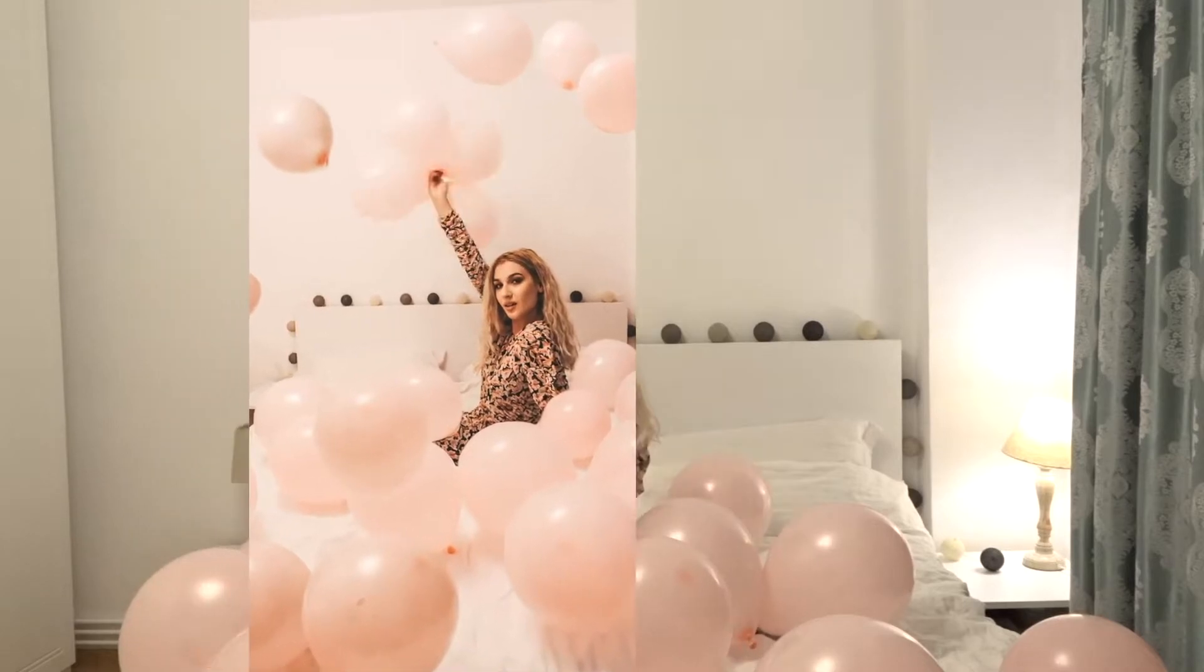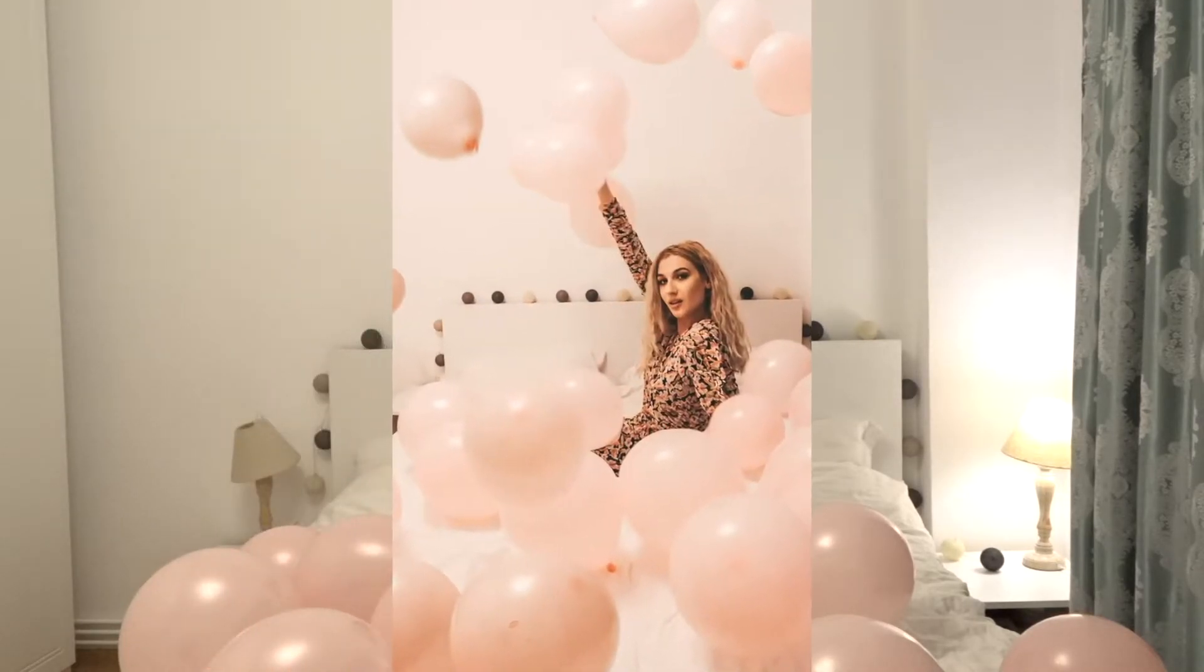So in today's video I'm going to show you how I edited this particular photo that I just shared on Instagram.